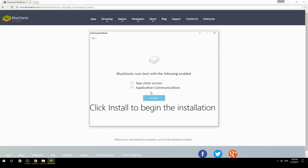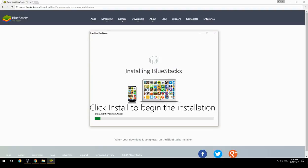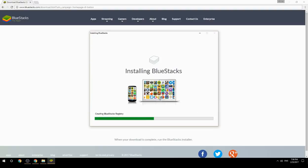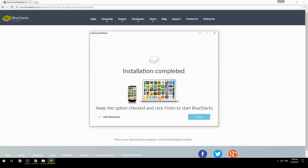Click Install to begin the installation. Once complete, keep the option checked and click Finish to start BlueStacks.